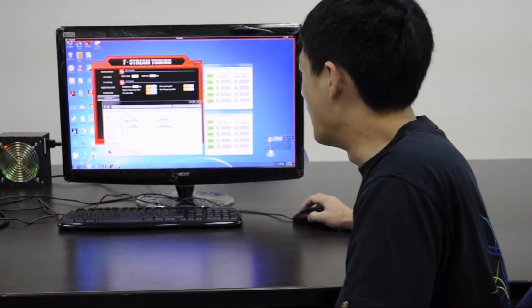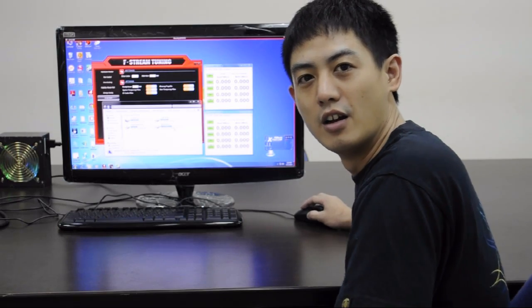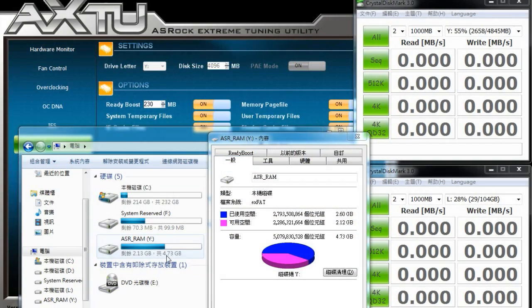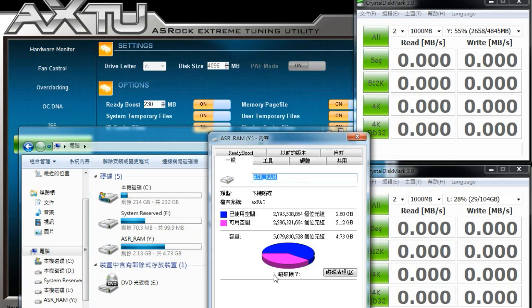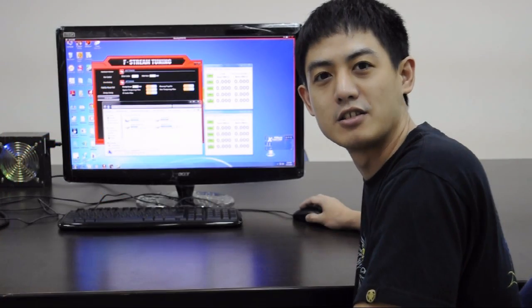We've now successfully created our drive Y, which is our virtual disk for XFAS RAM over here. And now let's run benchmark tests on it.